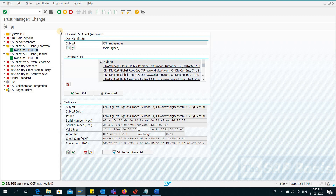This is the procedure through which you can add SSL certificates to the Trust Manager. Note that this works for the ABAP-based system only — for Java systems the mechanism is different. Thank you very much for watching the video. If you like it, please click thumbs up and subscribe for similar videos. Thank you very much, bye.